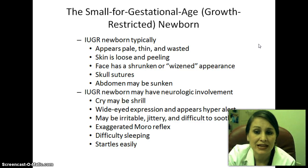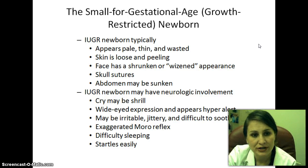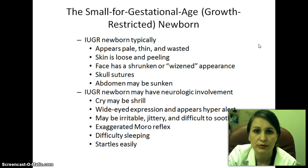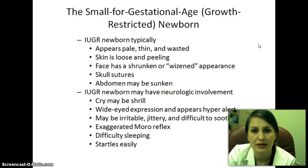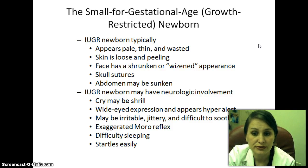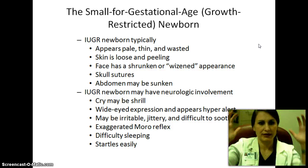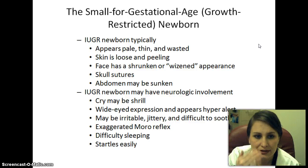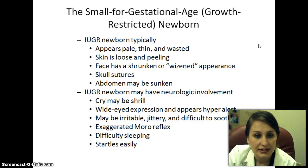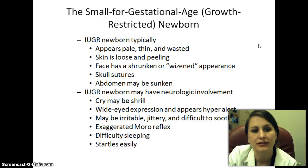IUGR newborns may have neurological involvement, indicated by a shrill cry — which always signals neurological concern. They'll often have a wide-eyed, hyper-alert expression, appear irritable, jittery, and difficult to soothe. They have an exaggerated Moro reflex, which is a very intense startle response. They can have difficulty sleeping and will startle easily, waking up quickly once settled.